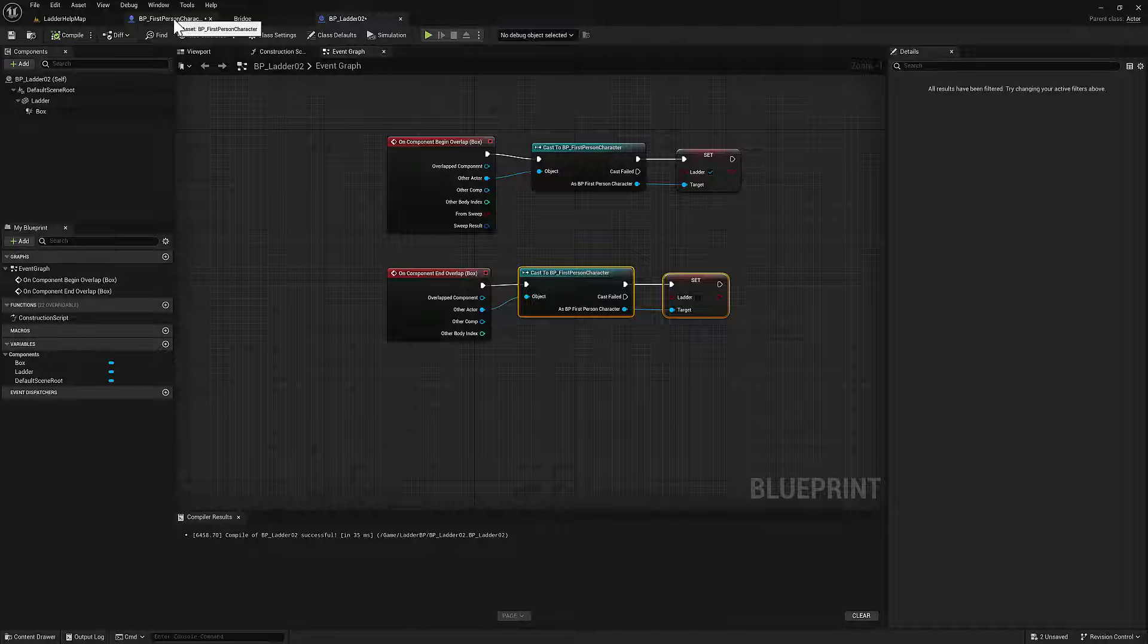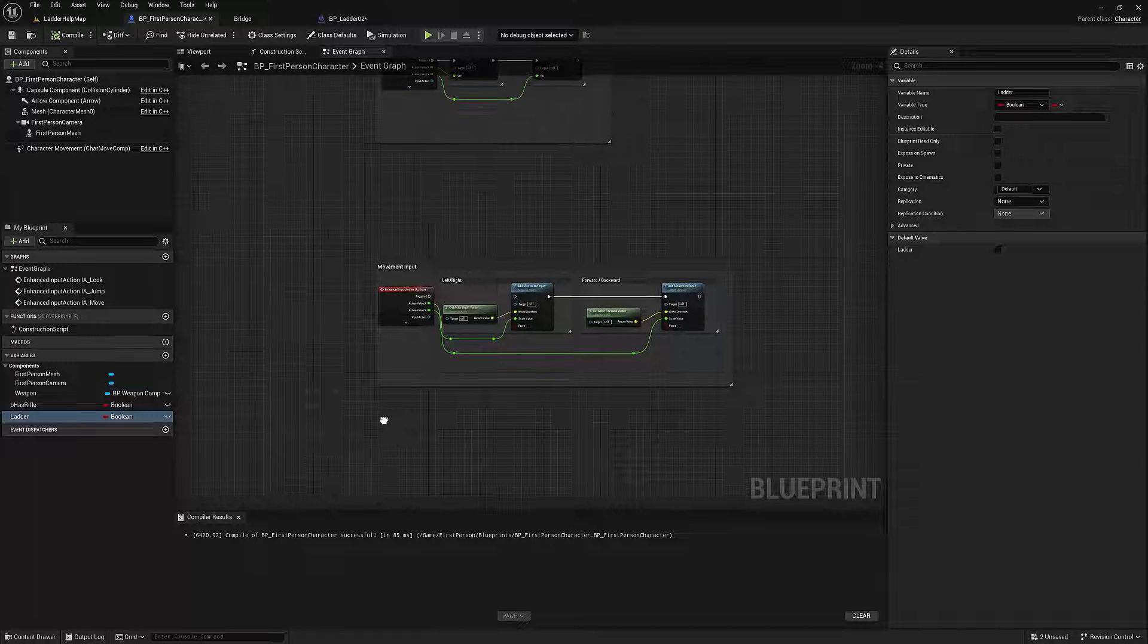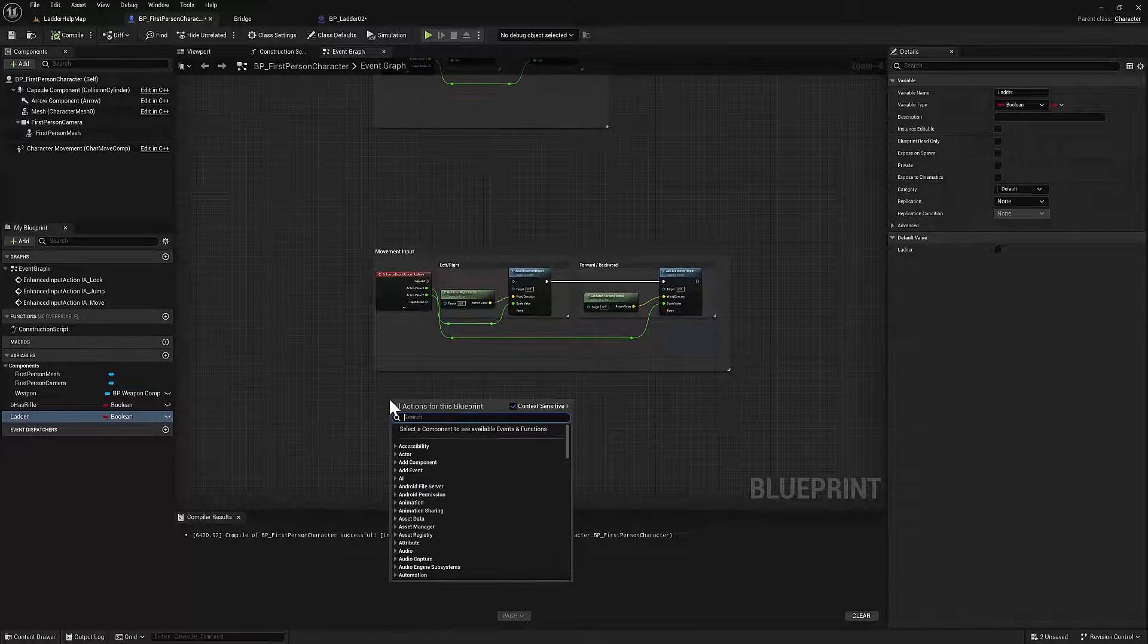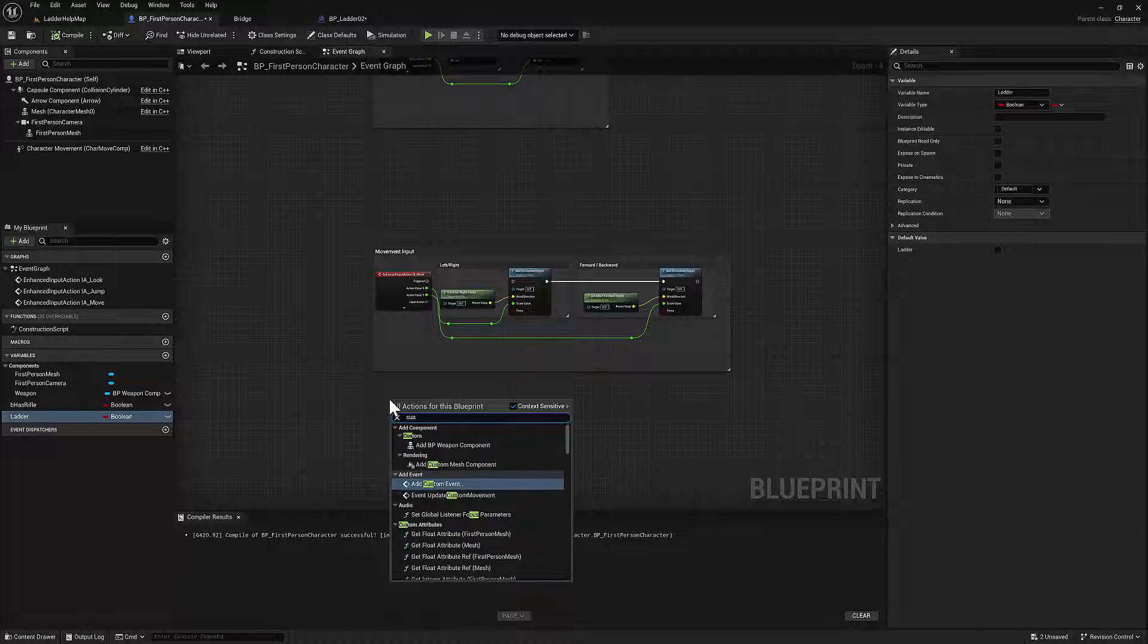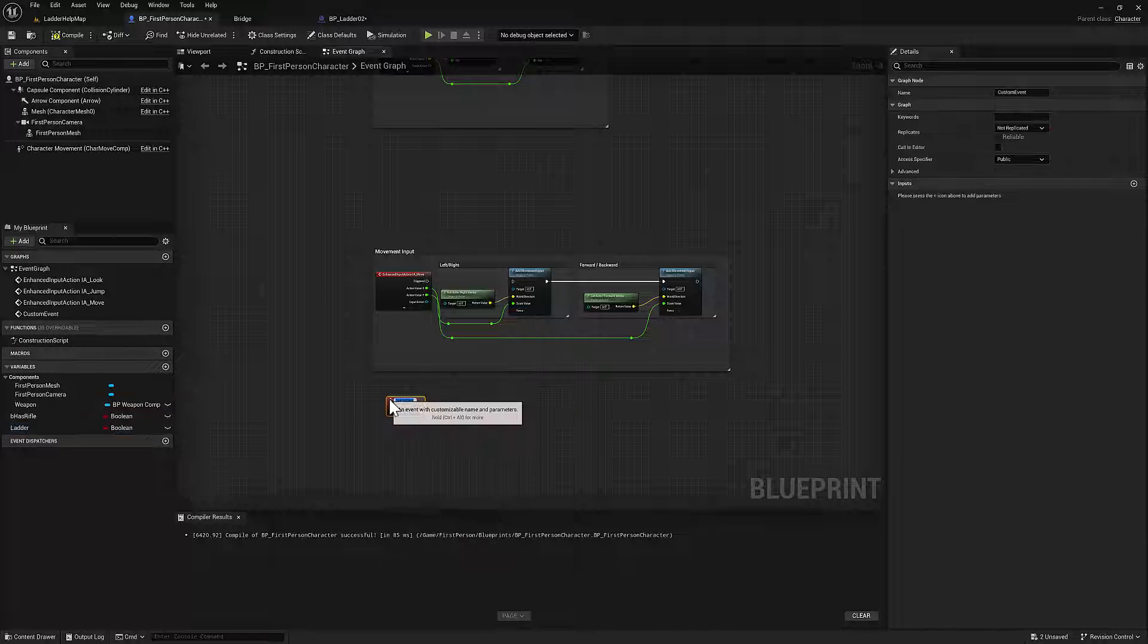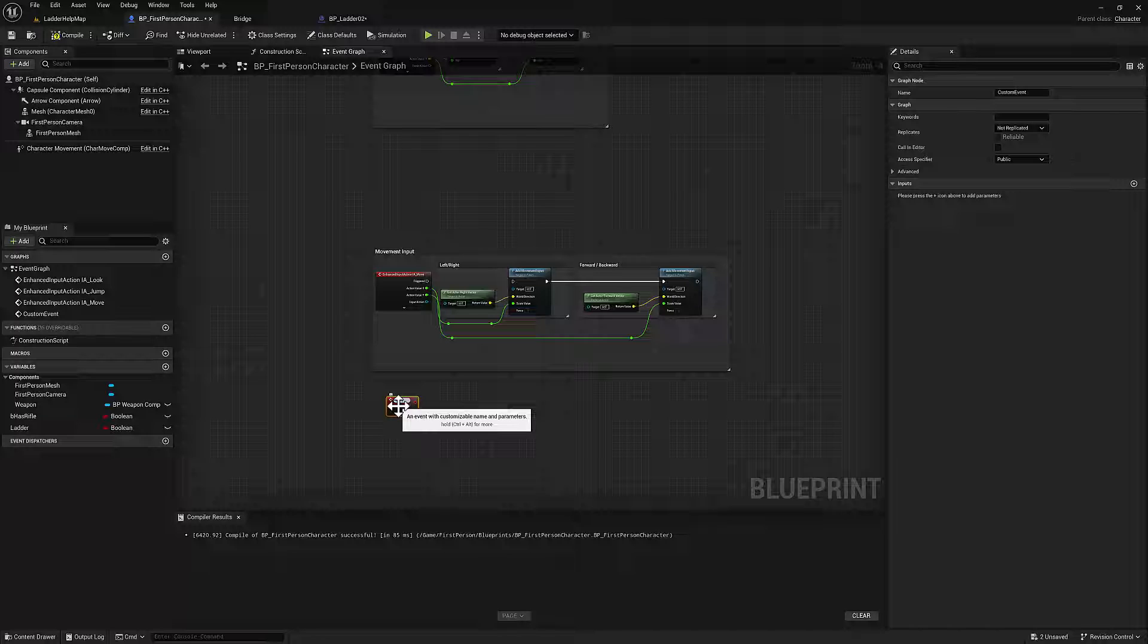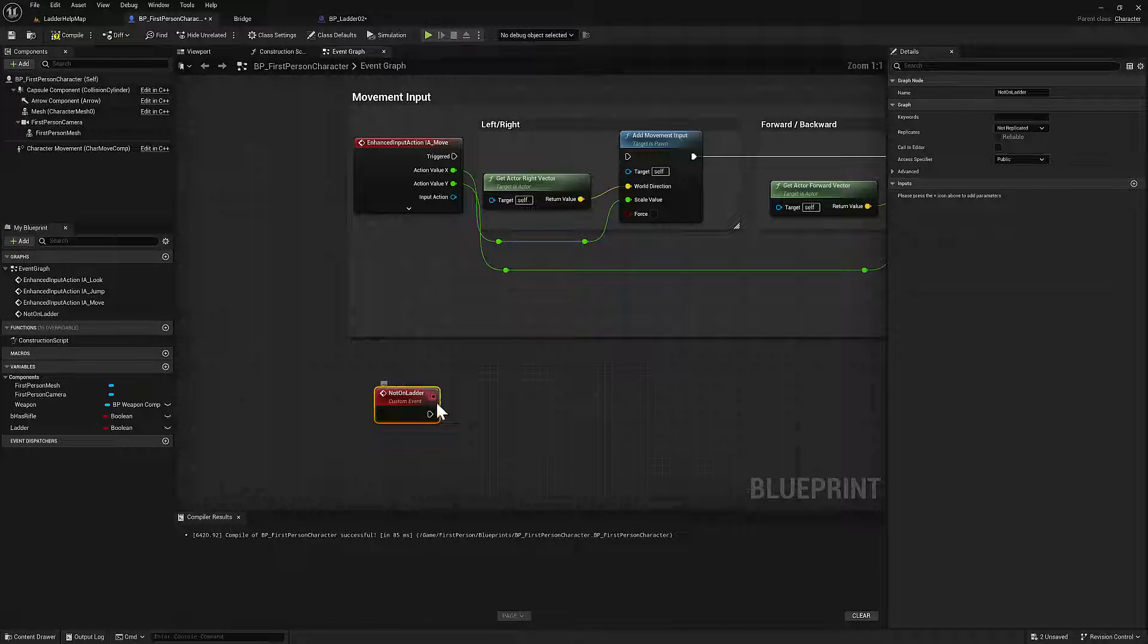So we'll go into the first person blueprint, we'll create that custom event. Add custom event, we'll call this not on ladder. That's pretty small. So let me zoom in there, not on ladder.